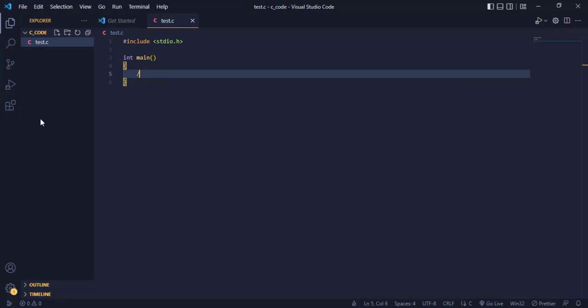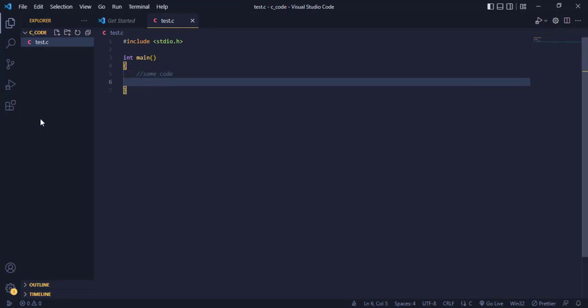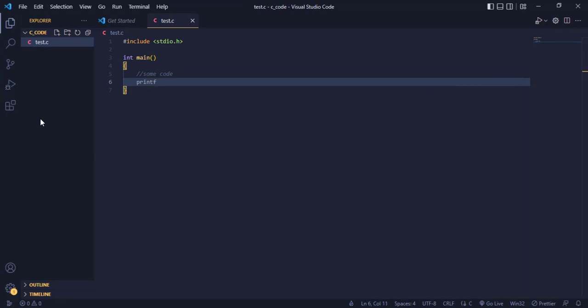Then I can just write some code here and then call on the printf function and open my braces.